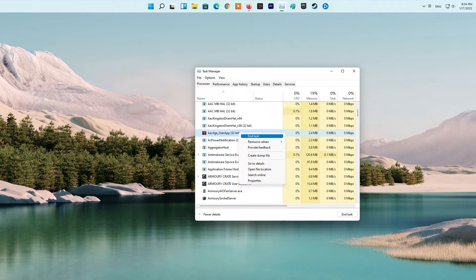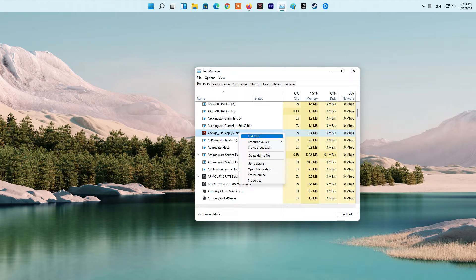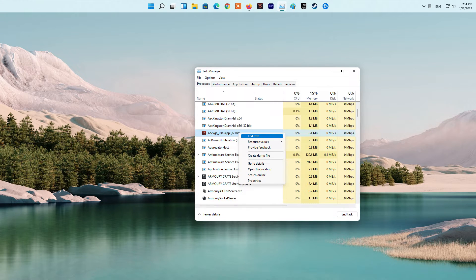So, if the scenario applies, try closing all the background programs and applications using Task Manager and then relaunch the game. See if this fixes up the error for you. If not, try the next method to fix the error.